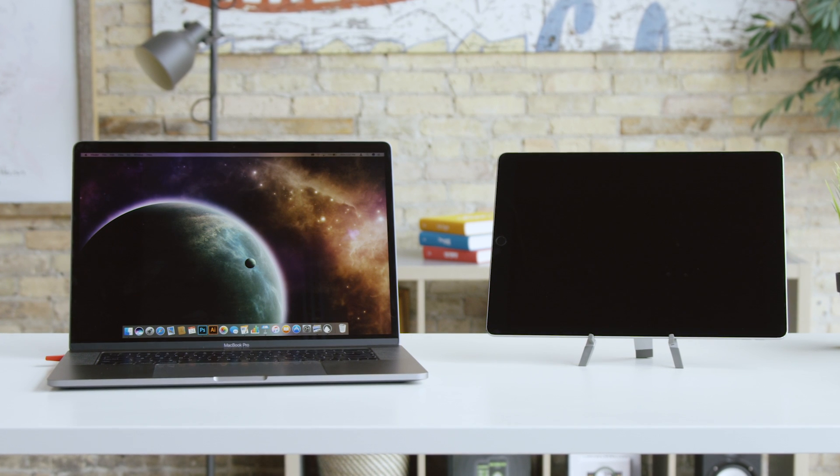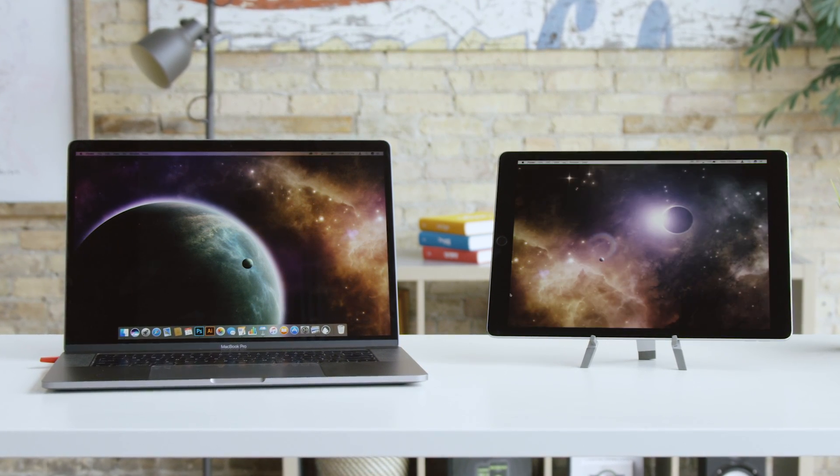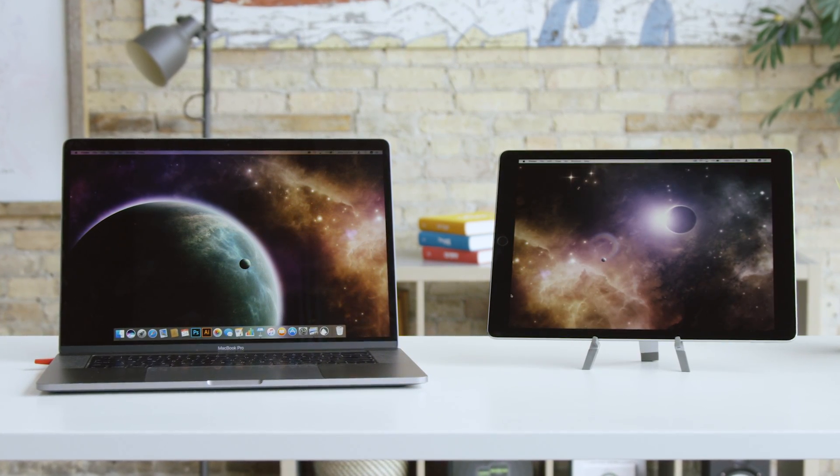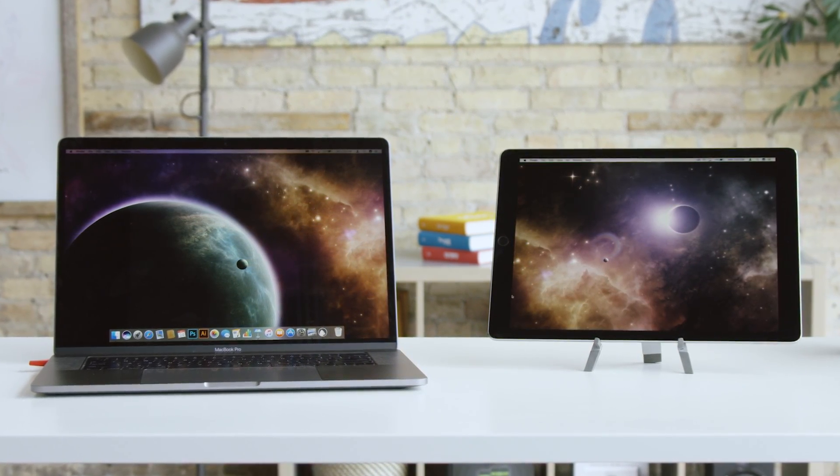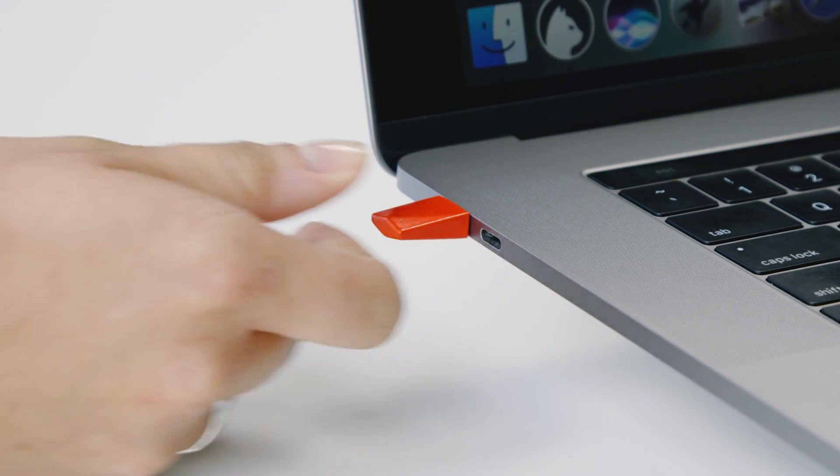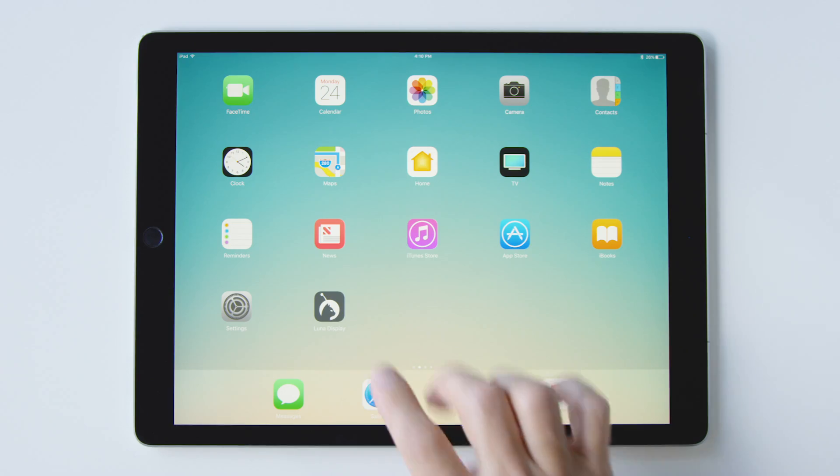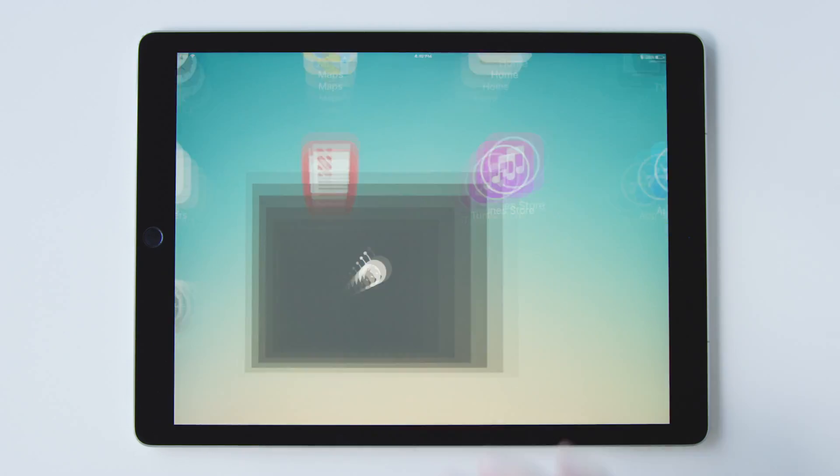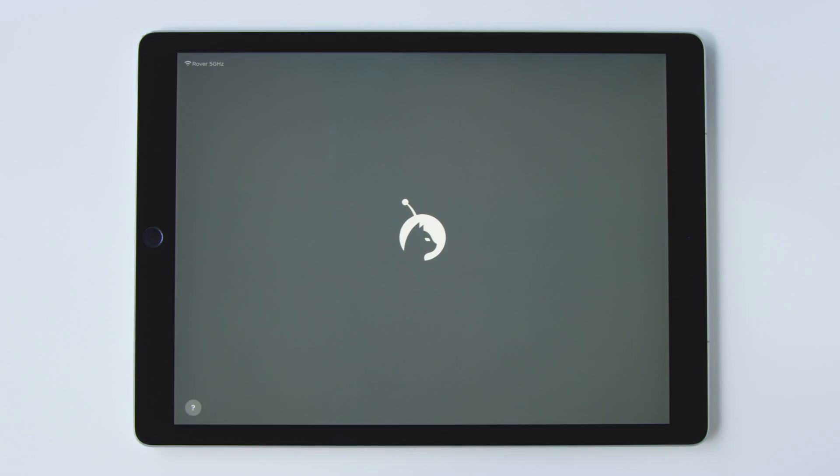LUNA sets up in seconds and instantly works with your existing Wi-Fi. Simply plug it into any Mac, USB-C, or DisplayPort, install the LUNA app, and you're off and running.